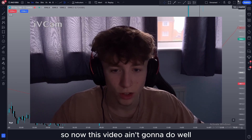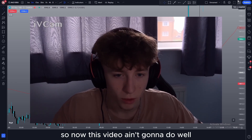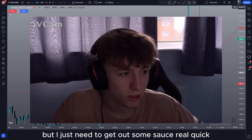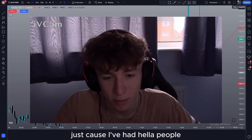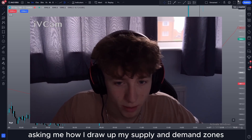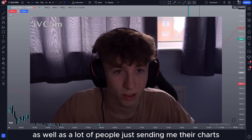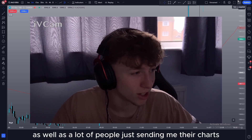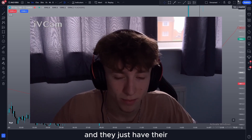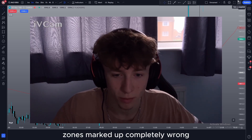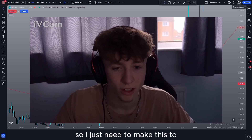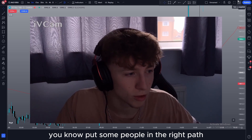All right, what's good boys? So I know this video ain't gonna do well, but I just need to go over some stuff real quick because I've had a lot of people asking me how I draw up my supply and demand zones, as well as a lot of people just sending me their charts with their zones marked up completely wrong. So I just need to make this to put some people on the right path.